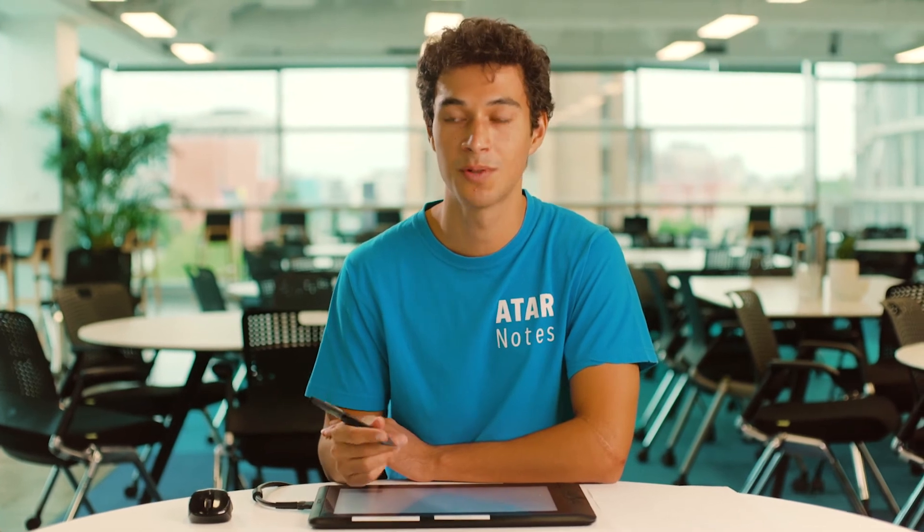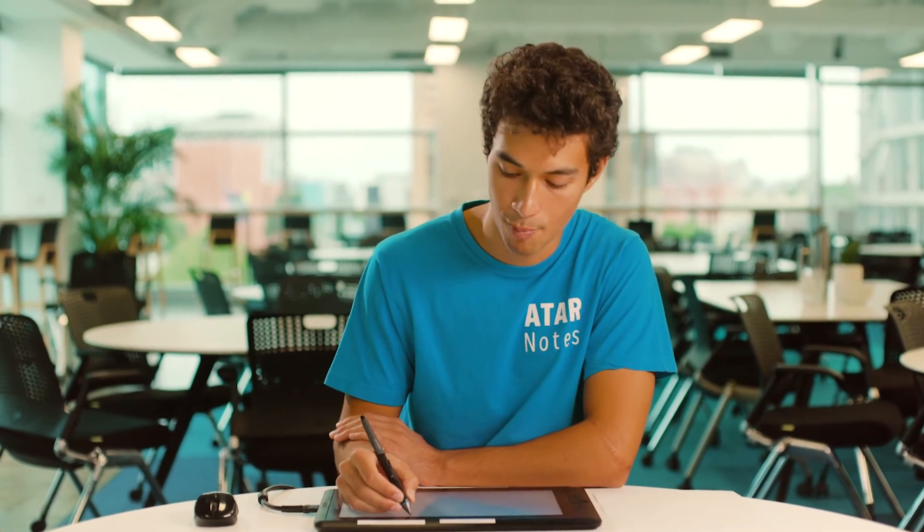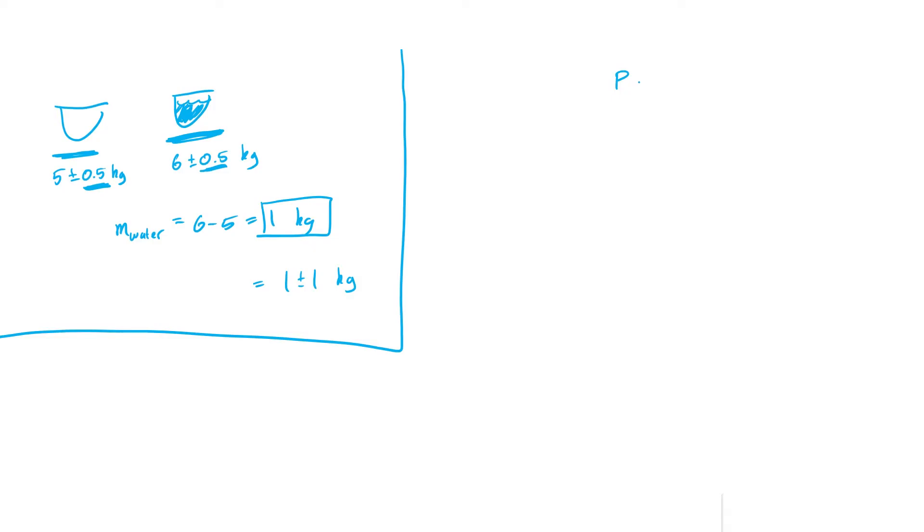For example, let's just say I'm trying to figure out the power in a circuit element. So I'm going to use the equation IV. The current might be 3.5 plus or minus 0.5 amps, and the potential difference might be 6 plus or minus 0.5 volts.